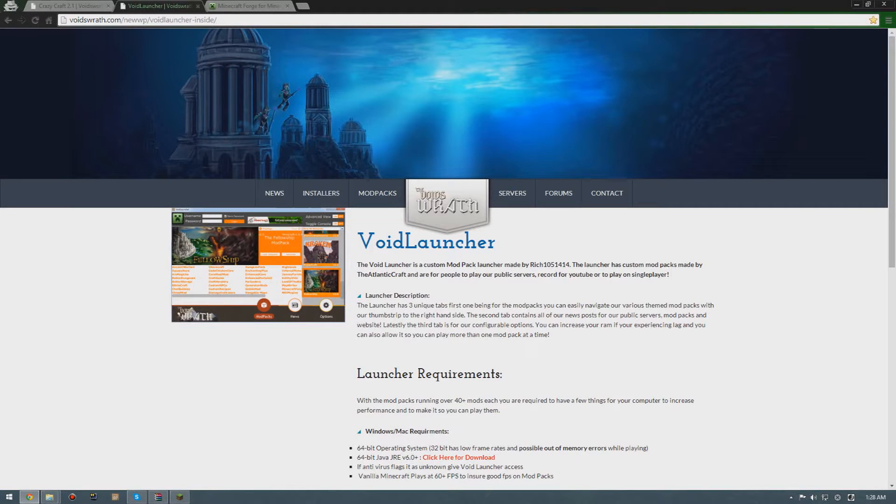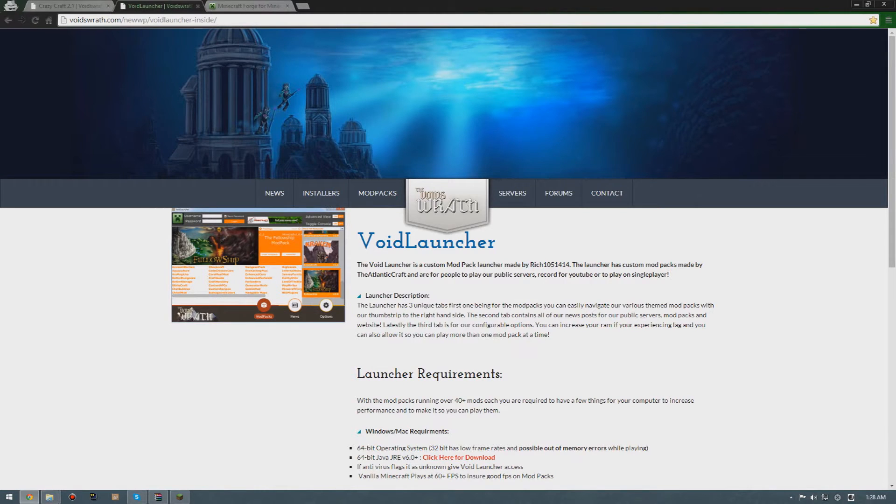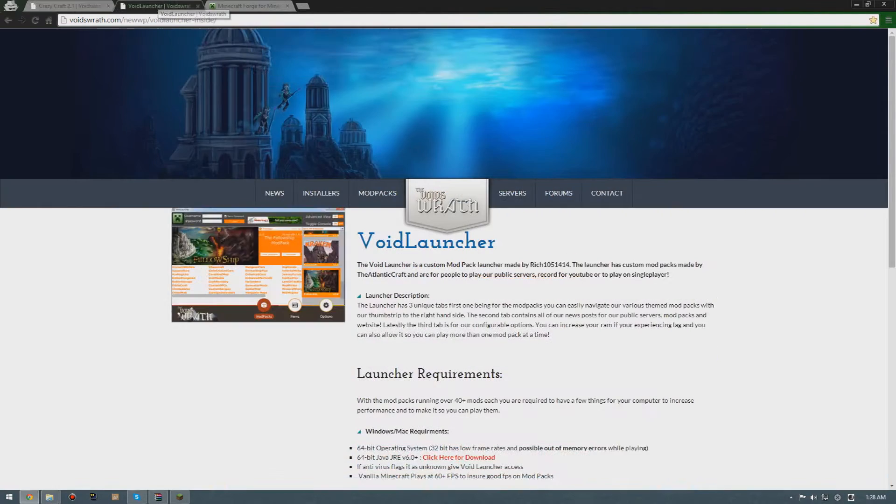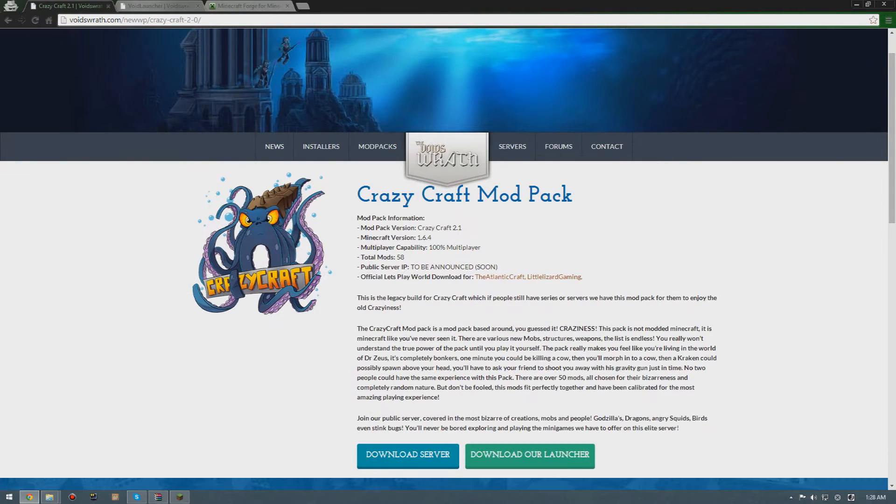Welcome guys to KDS.TV. Today we're gonna do something different. I'm gonna teach you guys how to join my Crazy Craft server and I'm gonna teach you two ways on how to join it.